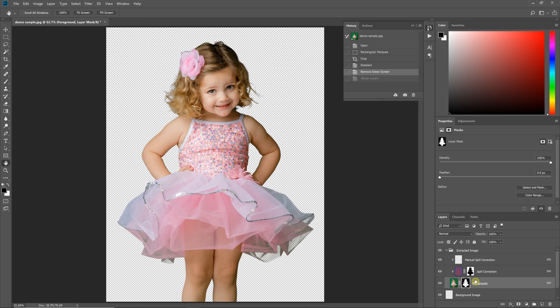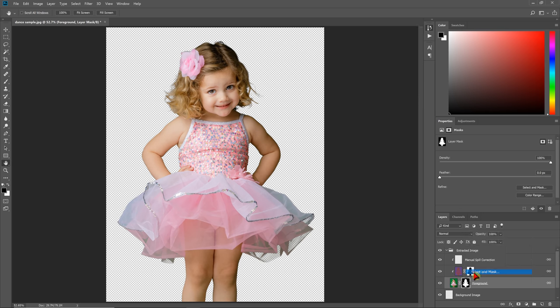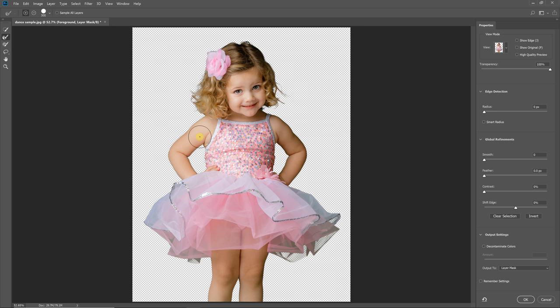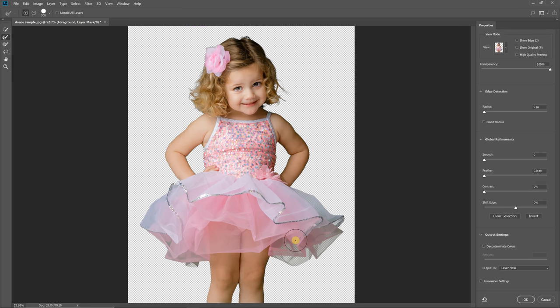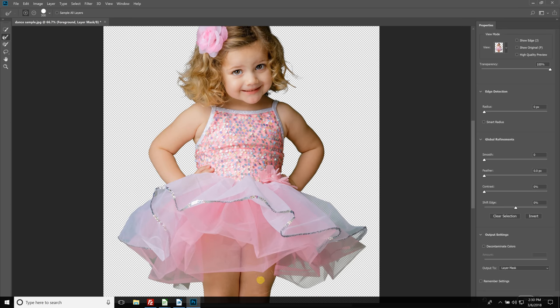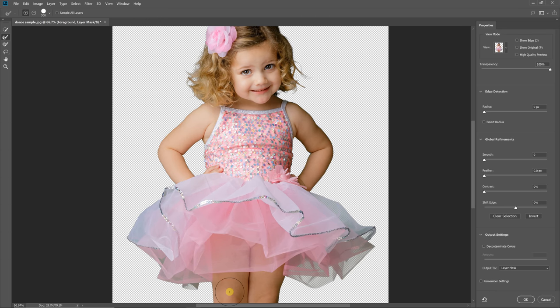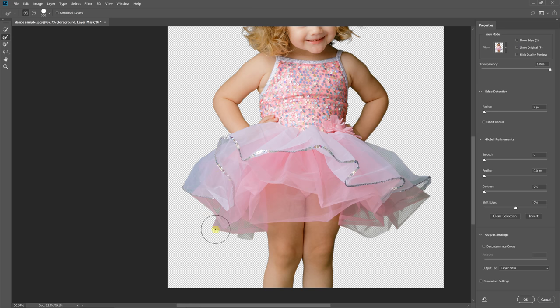And the easiest way to do this dress is to right-click on the mask and use the Select and Mask. And what you'll want to use is the Refine Edge Brush. And get a brush that's fairly large, and then just brush over the edges of the dress. And you can see that's making it semi-transparent. This Refine Edge Brush is very good about bringing out semi-transparency.